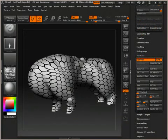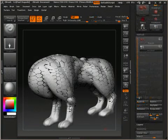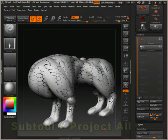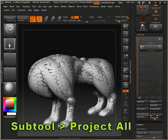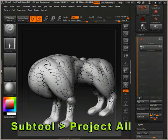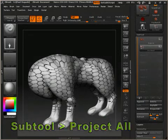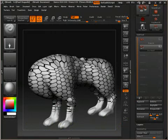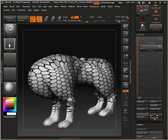Now, swap over to the high resolution mesh and, with your low resolution mesh in the background, click on the Project All button to transfer the colors across. Make sure that ZAdd and ZSub are turned off as we just want to transfer the colors across. And that's it. You should now have a seamlessly textured model with less effort. You may need to touch things up manually a bit, but you'll find that you've saved yourself a huge amount of time by using this technique.